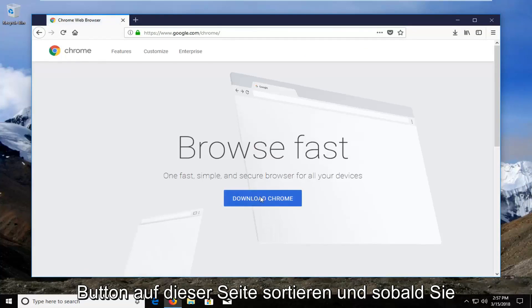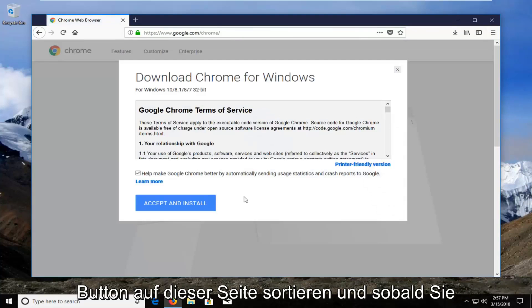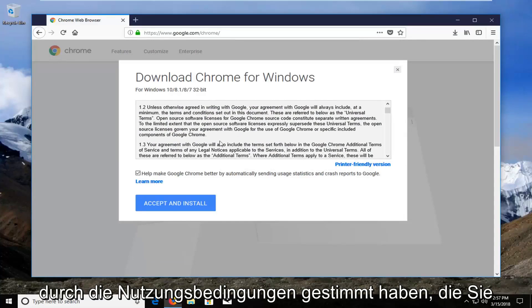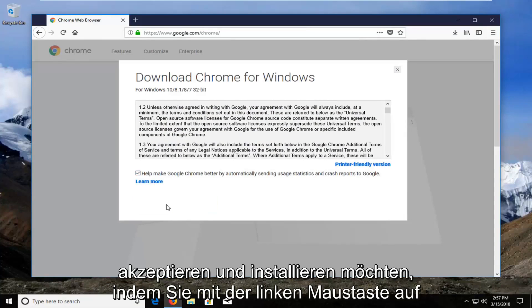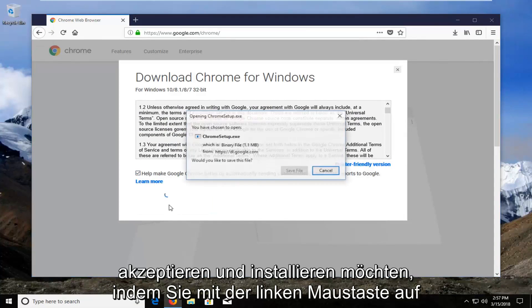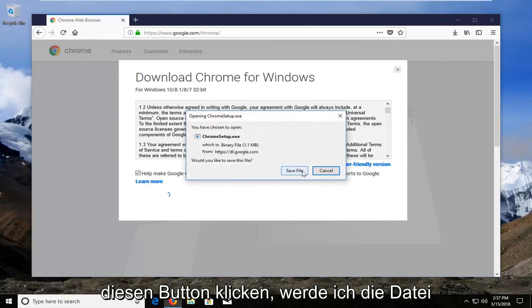I'm going to select the download button on this page. Once you've looked through the terms of service, you want to accept and install by left clicking on that button.